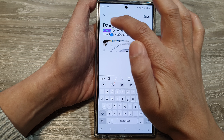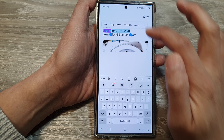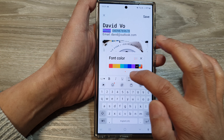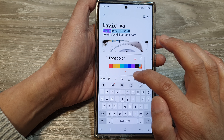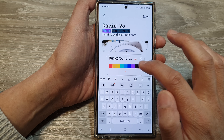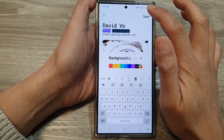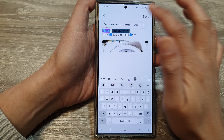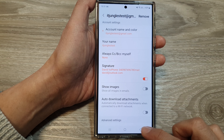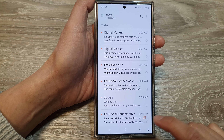Here you can change the whole thing — text color and background color. Then tap on save, and tap on the back key to go back to your inbox.